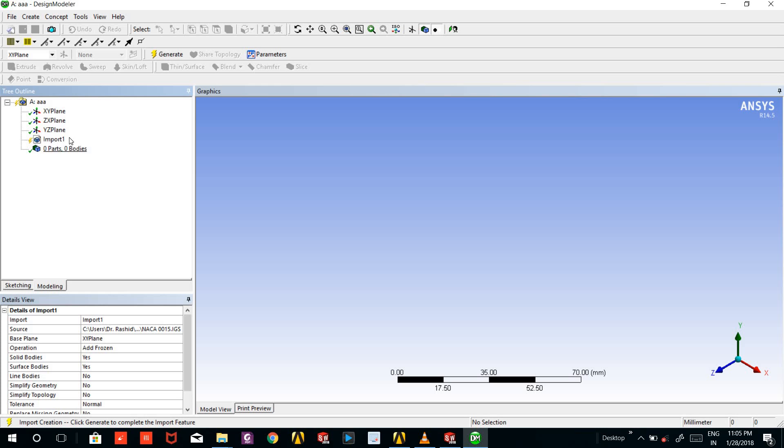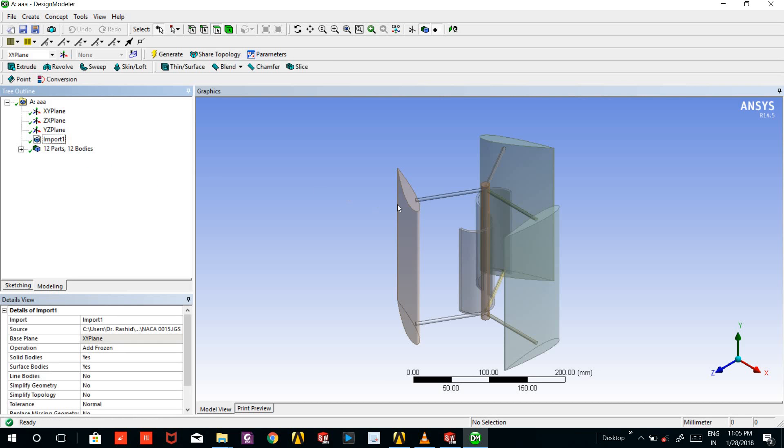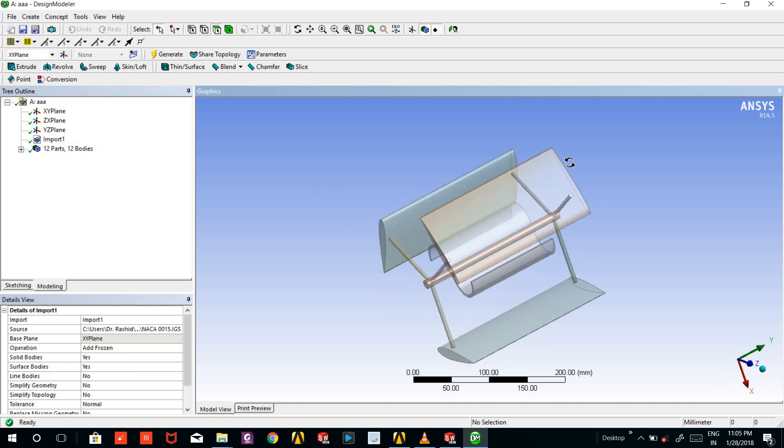See, this is the file which we imported, but for this to generate in ANSYS Workbench we have to right click on the import file and click the generate button.